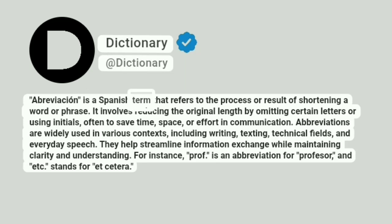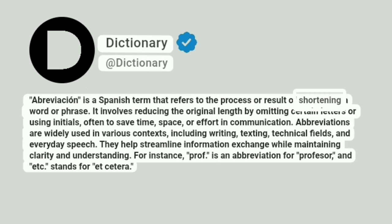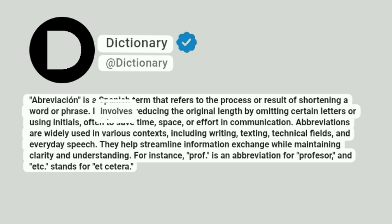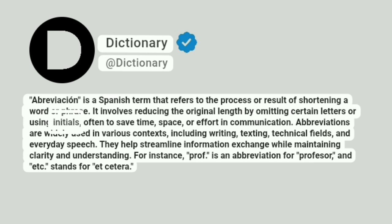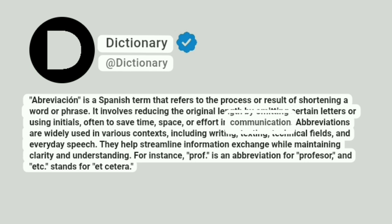Abbreviation is a Spanish term that refers to the process or result of shortening a word or phrase. It involves reducing the original length by omitting certain letters or using initials, often to save time, space, or effort in communication.